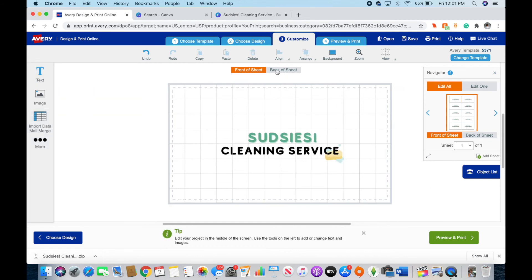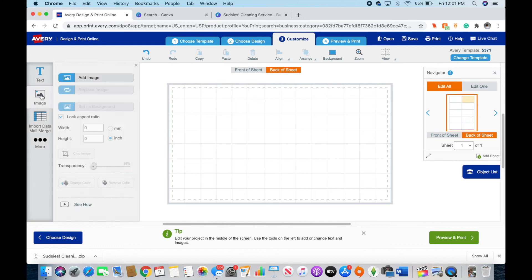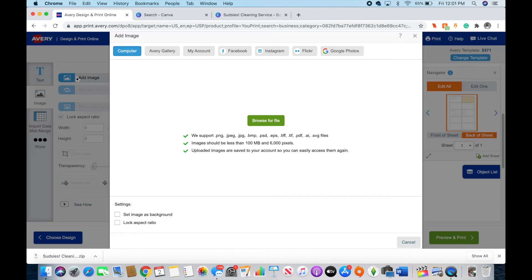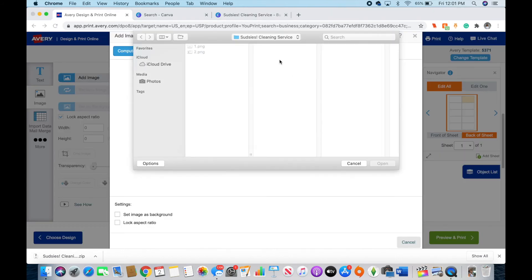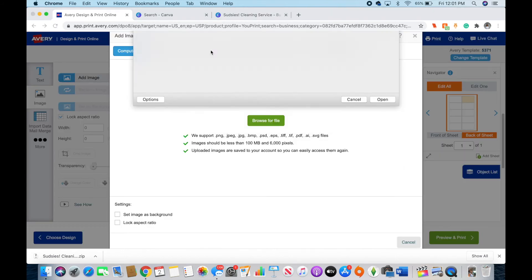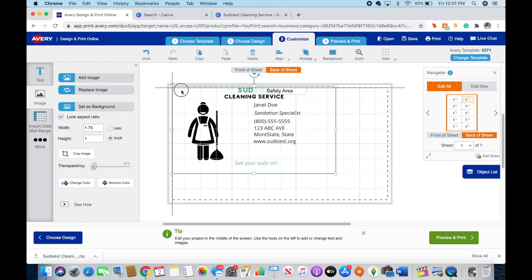But I'm just going to upload the PNG and just size it up to fit their business card template. I'm going to do it twice—one for the front, one for the back. It's really that simple, guys.